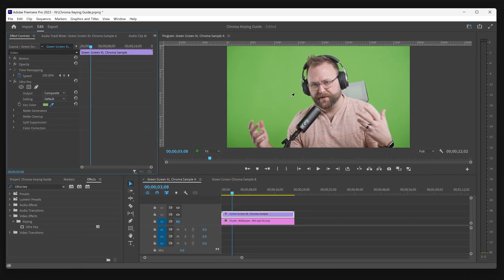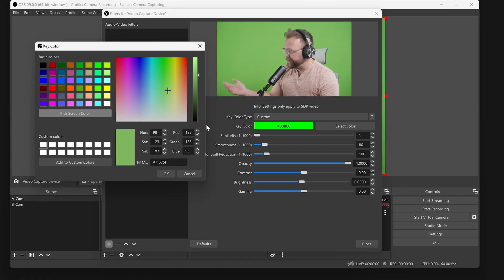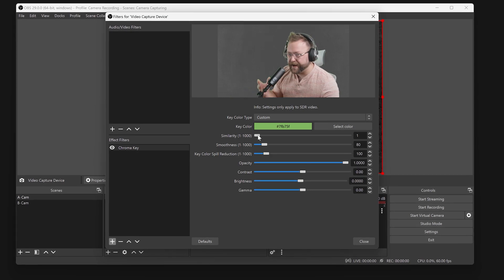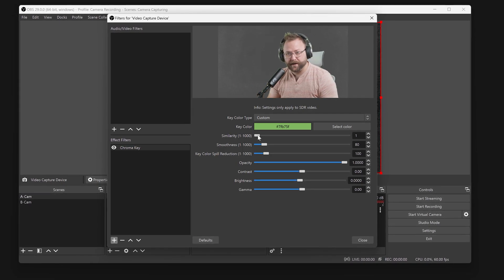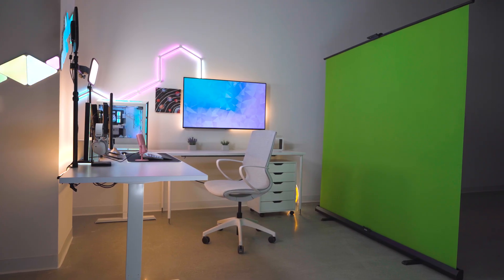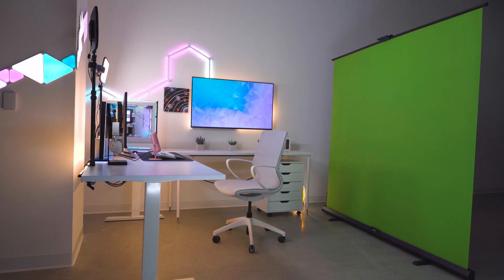In this video, we will show you the process for chroma keying, or removing the green background from your video, in some common applications when using an Elgato green screen.